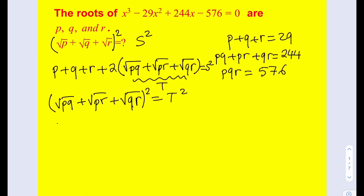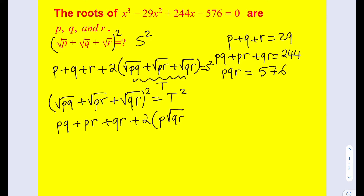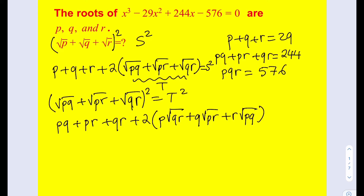By using the same formula again, I'm going to be getting pq plus pr plus qr plus two times the pairwise multiplication. When I multiply the first and second terms, the square root of p times the square root of p gives me p, so I can write p times the square root of qr. Similarly, q times the square root of pr, and r times the square root of pq. This equals t squared.